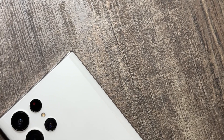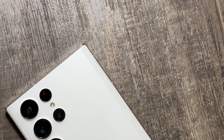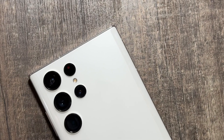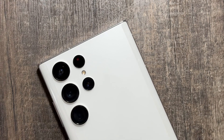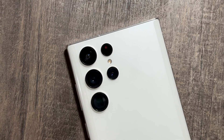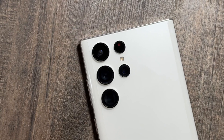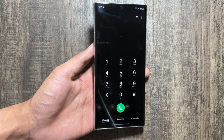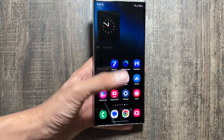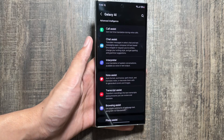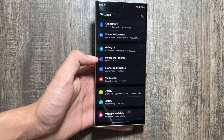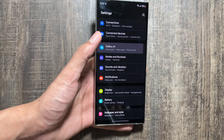Hey, what's up guys, hope you're all doing well. Today in this video I will show you some of the Galaxy AI features that you can try out on your Samsung Galaxy S22 Ultra. With the One UI 6.1 update we have some really amazing Galaxy AI features available, but there are some features that you might be missing out on, so today we will check them out.